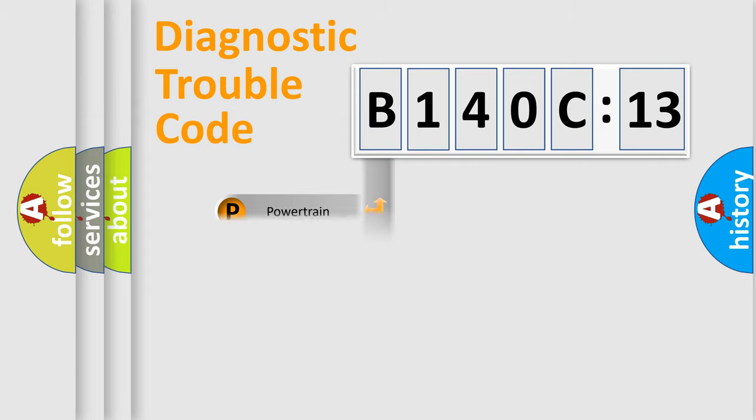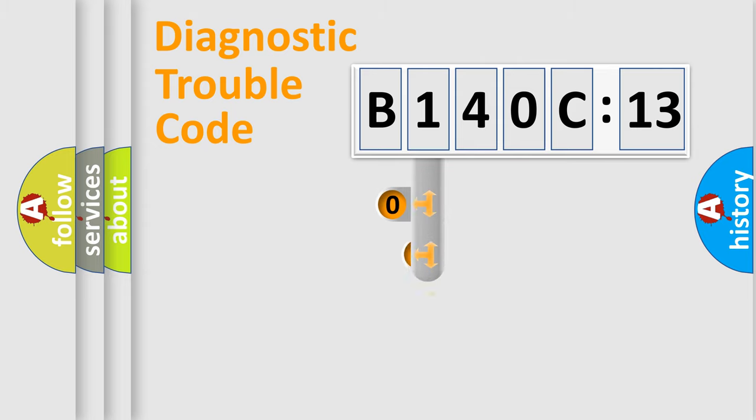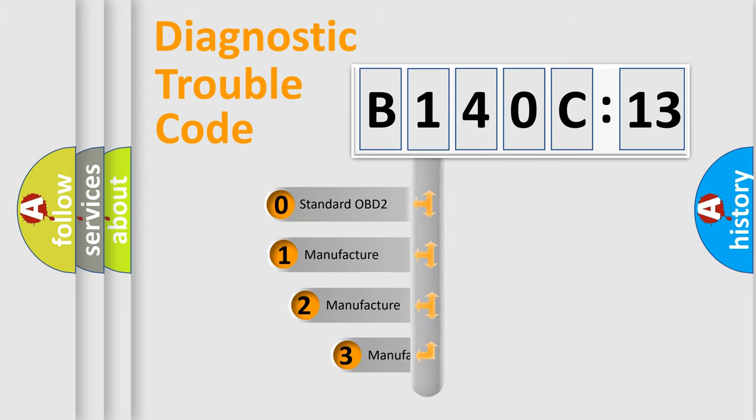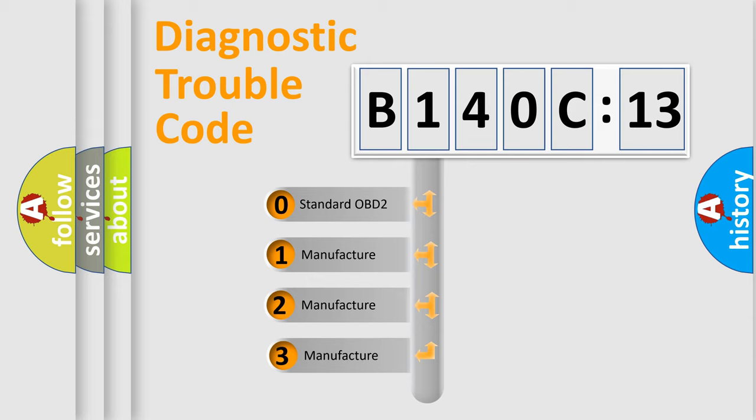Powertrain, Body, Chassis, Network. This distribution is defined in the first character code.